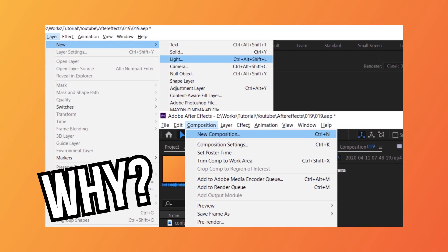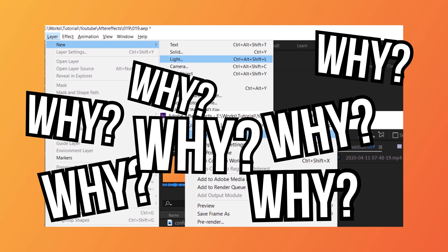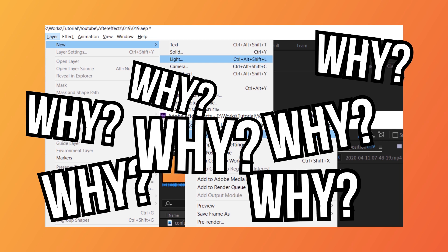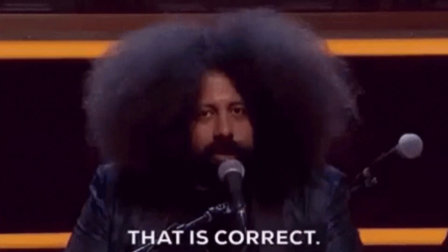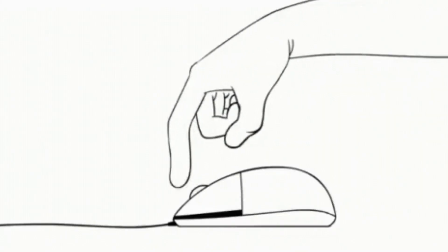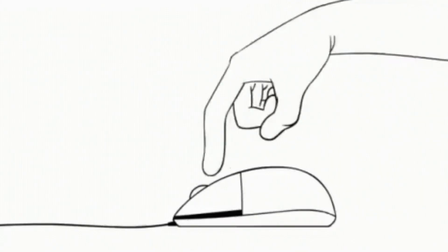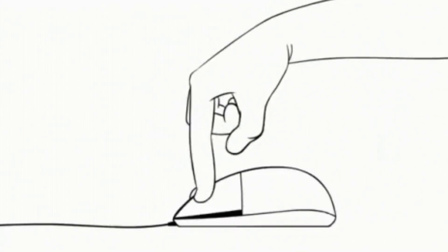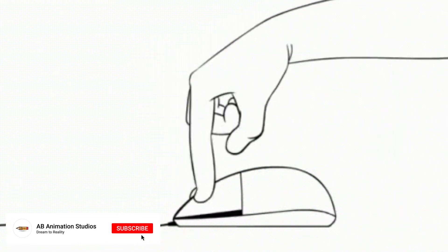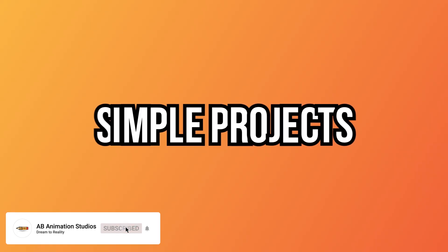You may think: why do I have to remember the shortcuts when the options are available? I can click and do it, right? That's correct — you can do it by clicking the options when you are working on simple projects.